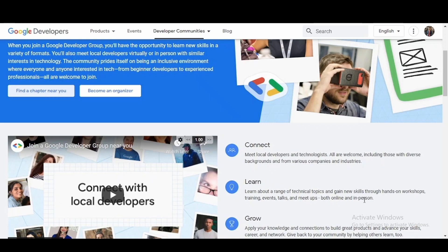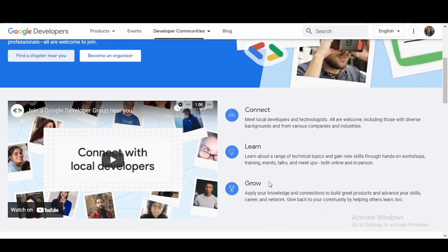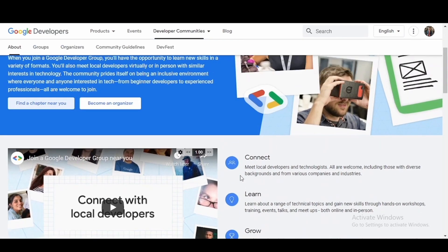They are there to learn together the wide range of technical topics and gain new skills through hands-on workshops, training events, talks, and meetups which includes both online and in-person events. They have the common motto of growing together by applying your knowledge and helping your connections to learn along with you. That is the main motto of GDG - you can connect, you can learn, and you can grow together.